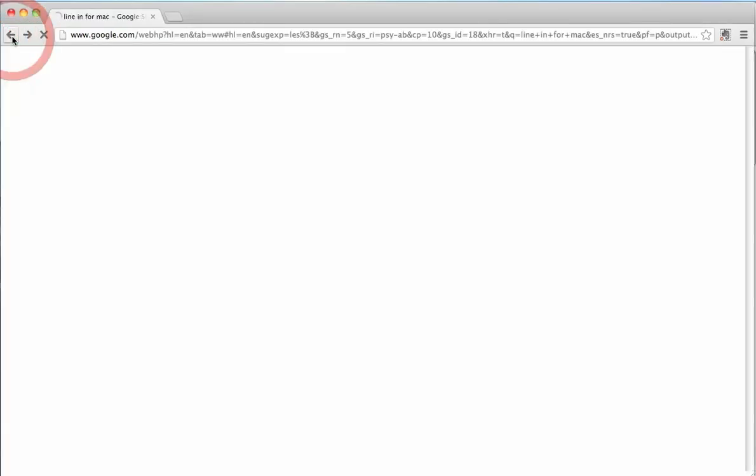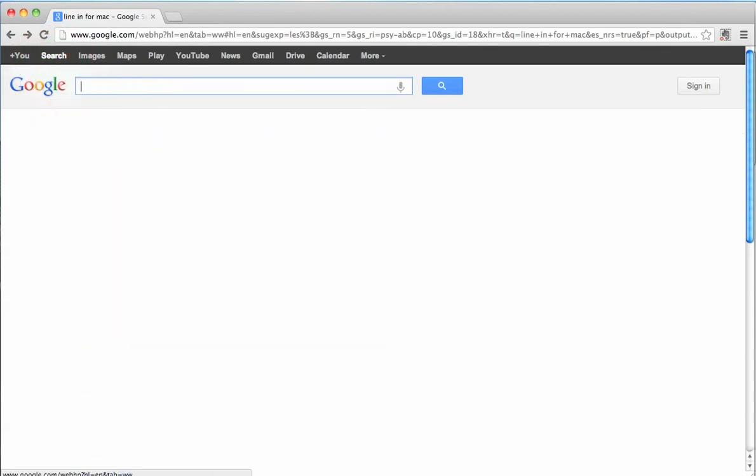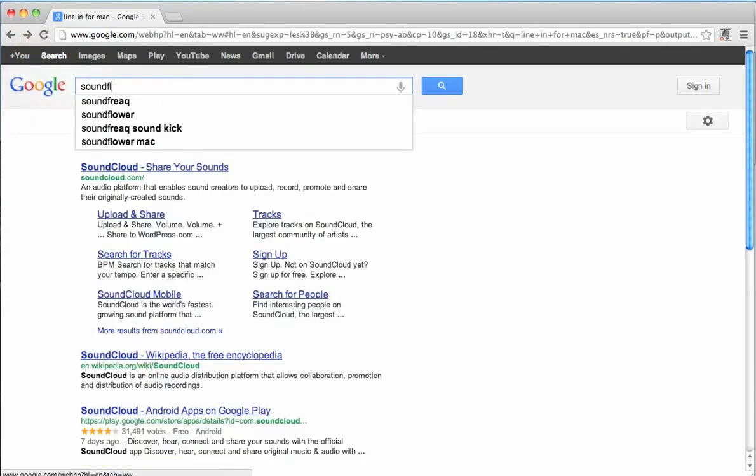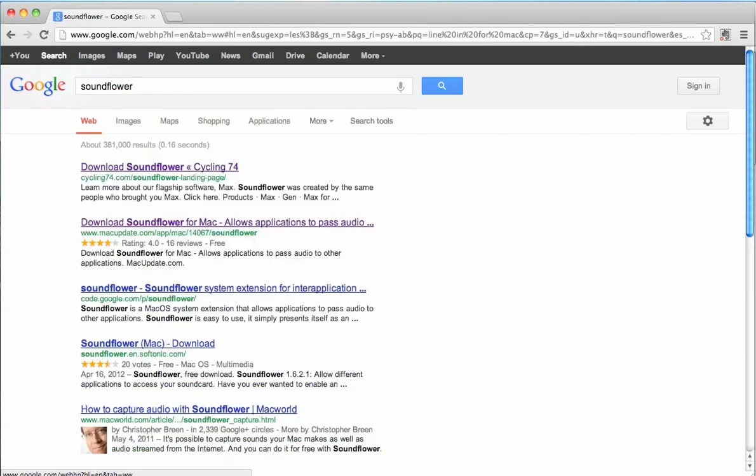So make sure that this box shows up and is available for you to use. Now let's go back and search for the other software we need to download, which is called Soundflower.